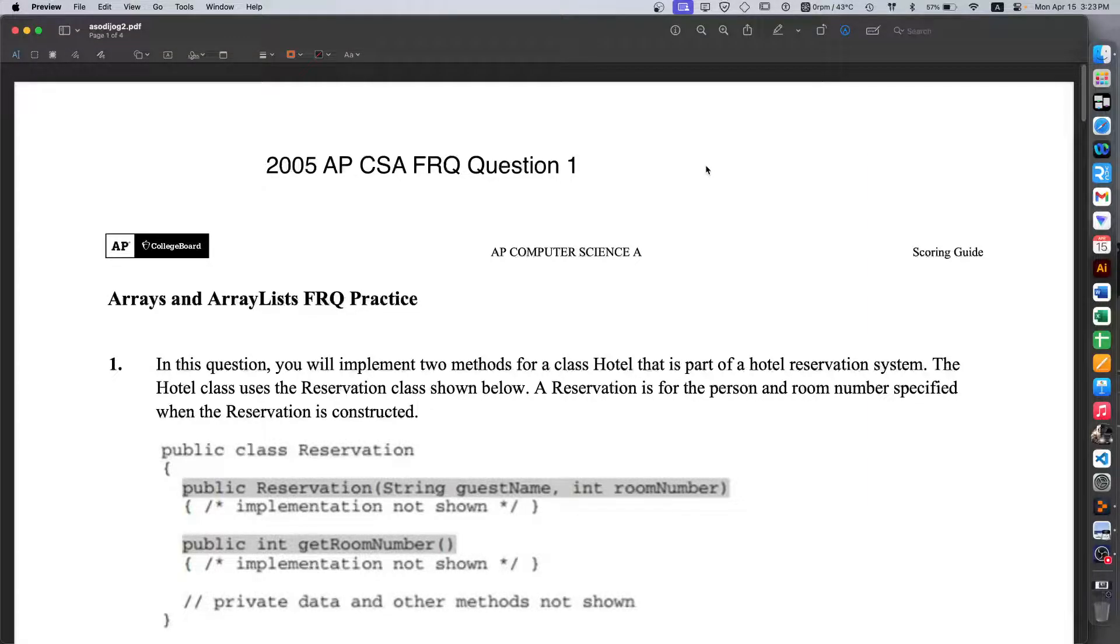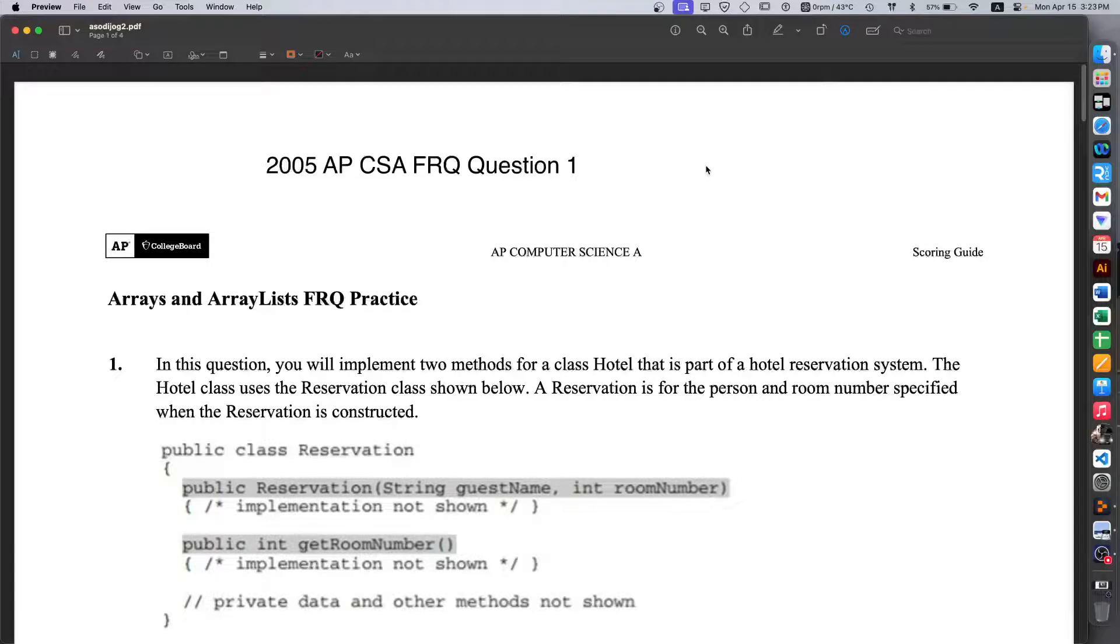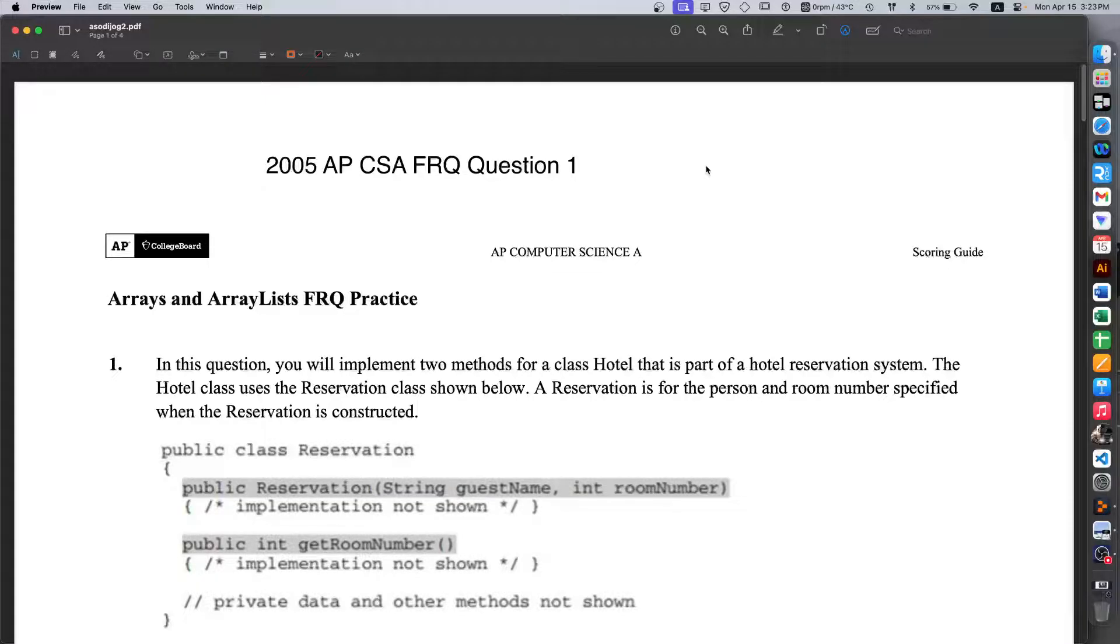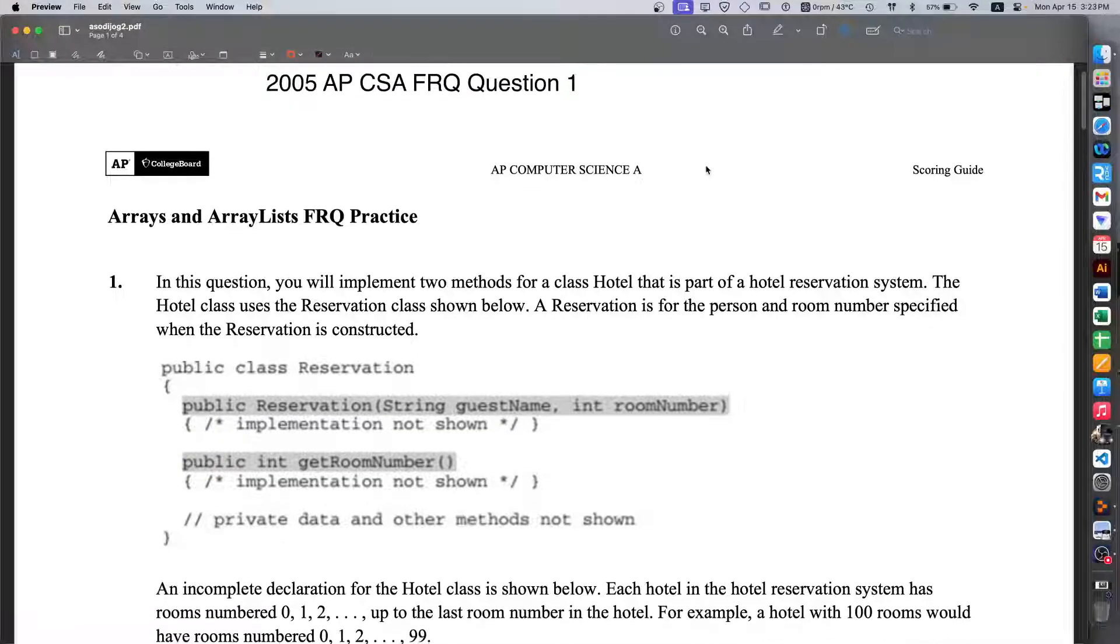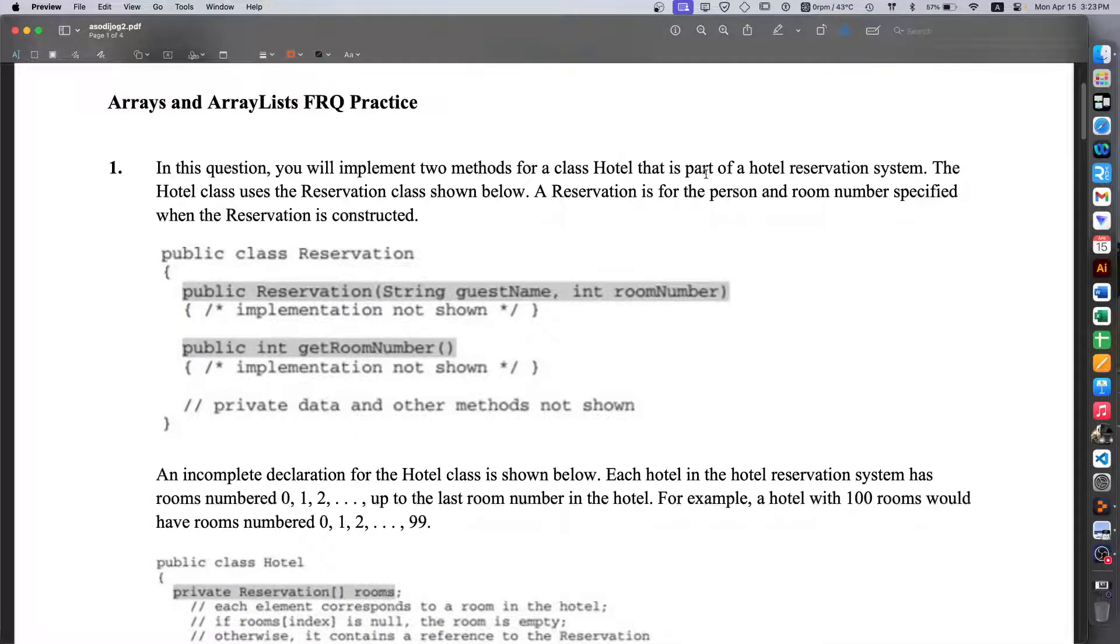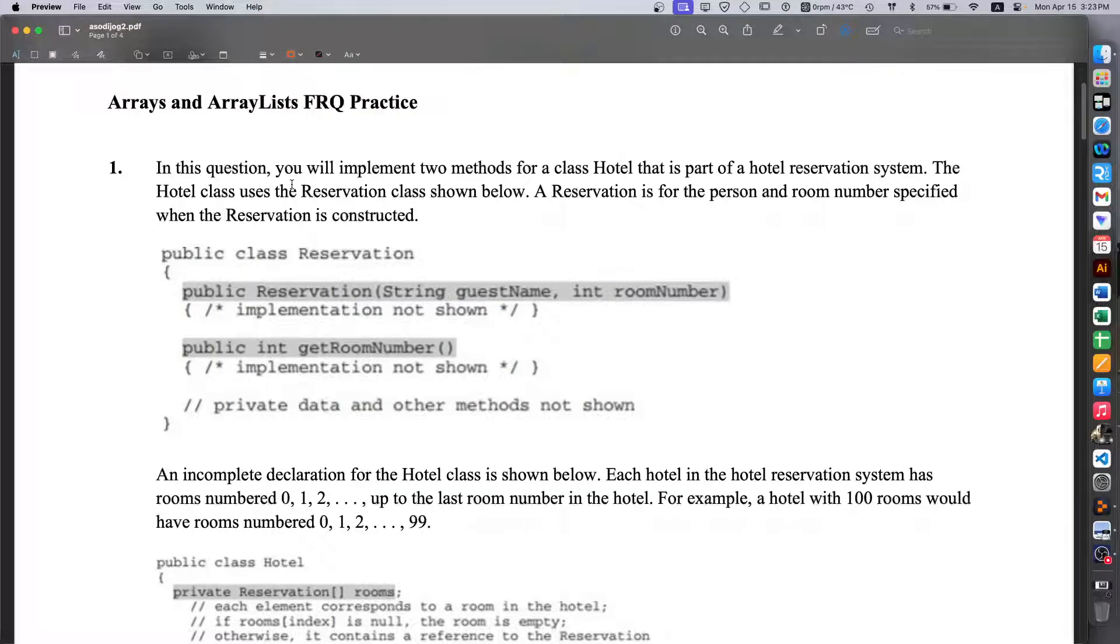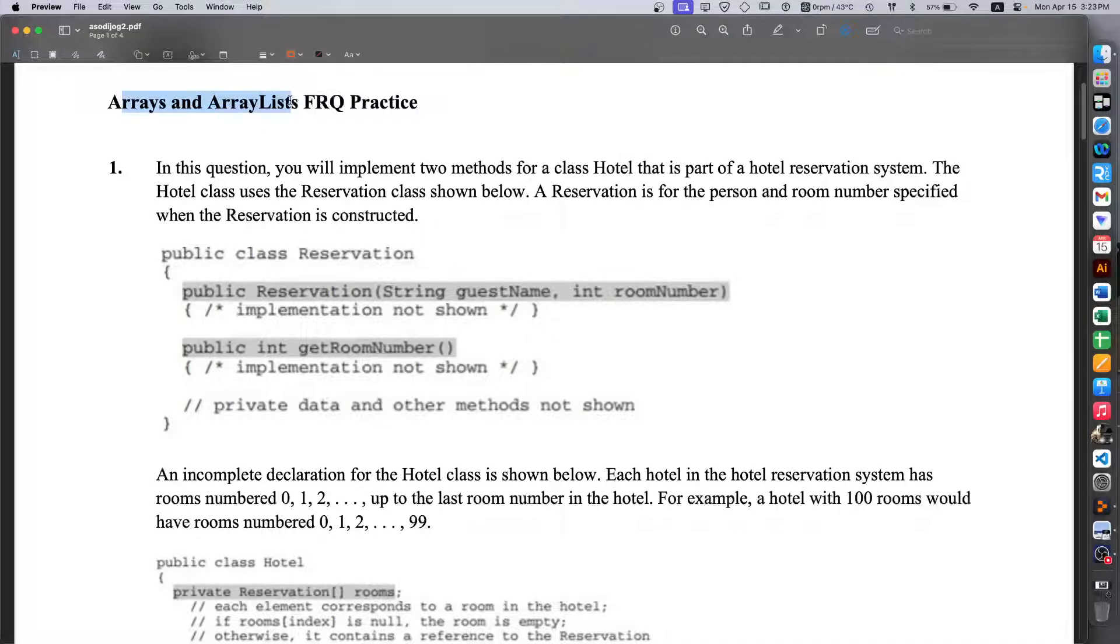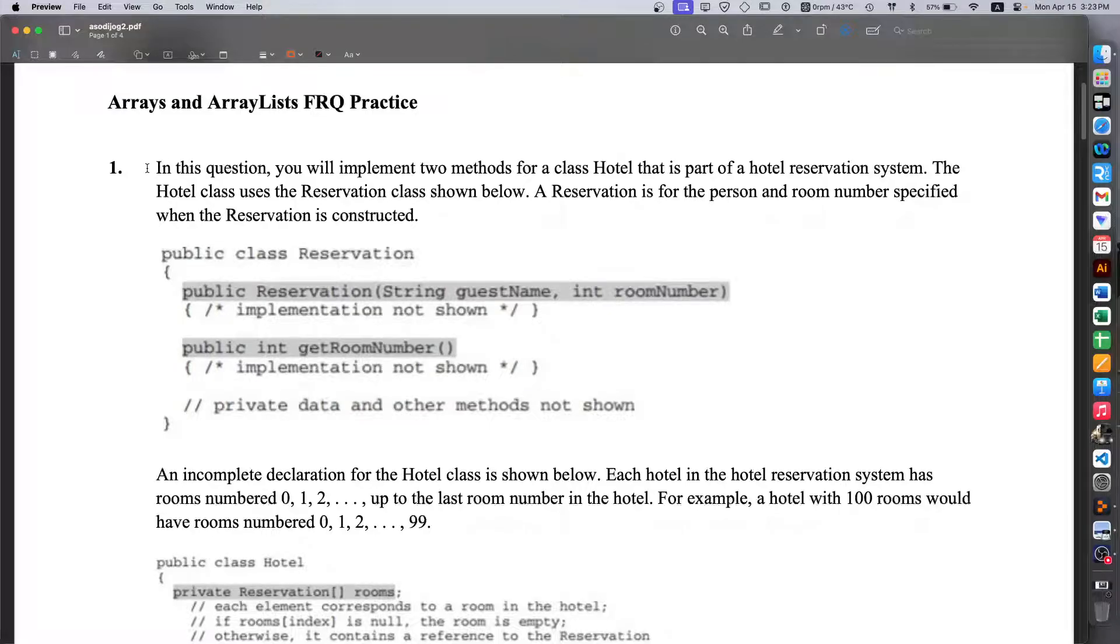Hello everyone. In this video I'll be going over the 2005 APCSA FRQ exam, mainly question 1 from the FRQ exam. I guess we'll just start with reading the question first because we need to. This question is regarding the arrays and ArrayList topics in the exam, so just keep that in mind.